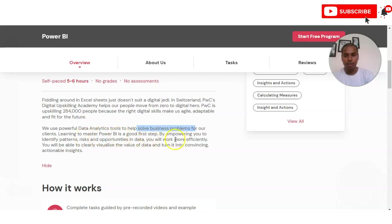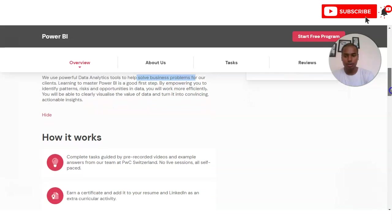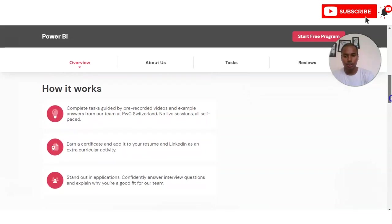Power BI will help you identify patterns, risks, and opportunities in data. You will be able to work more efficiently and it will also save your time.